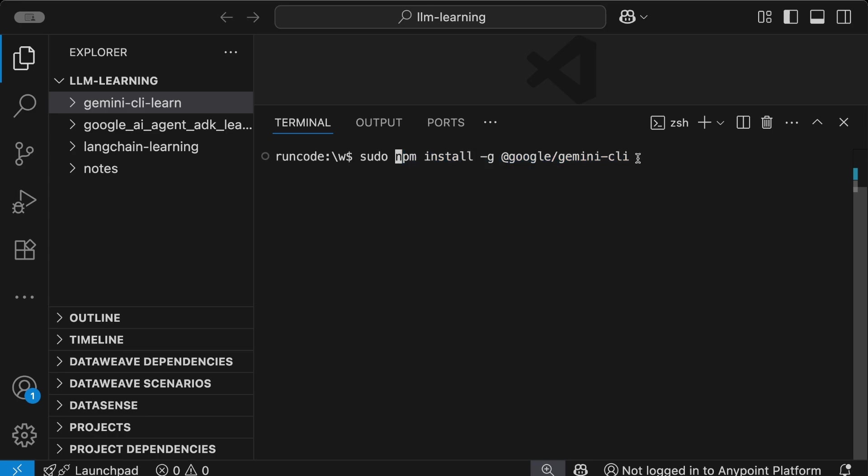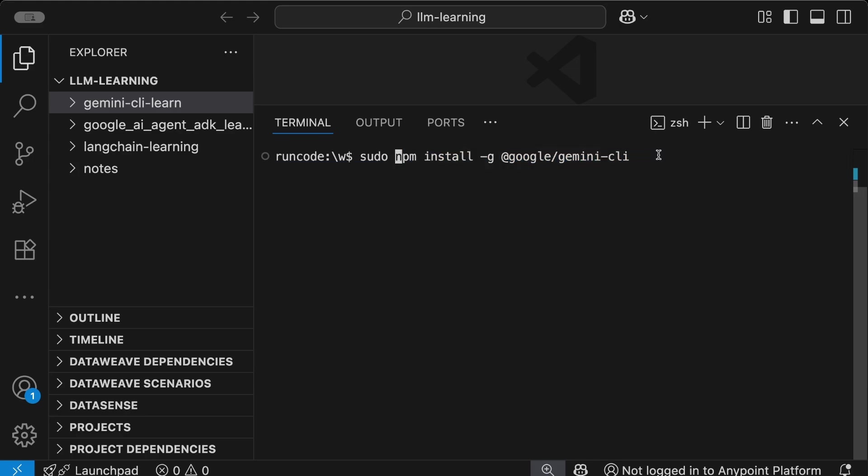Once you copy or type this command in your terminal (you can copy it from the description), you just need to run it. Right now I'm using Mac OS, so I've run the command using sudo. This provides admin control and avoids any permission errors. I just need to enter my system password.